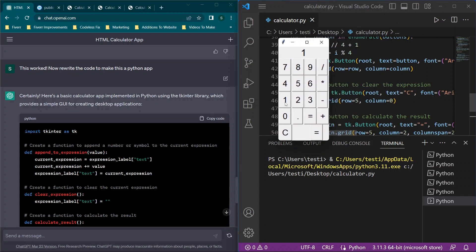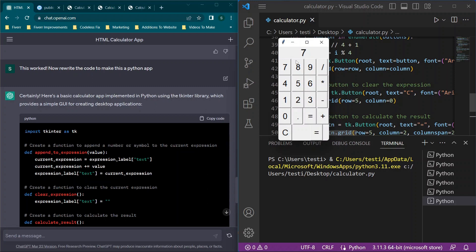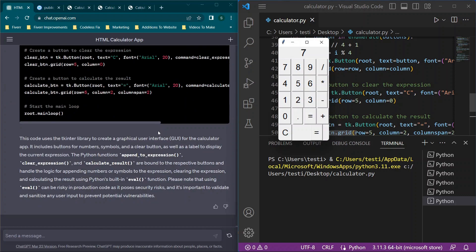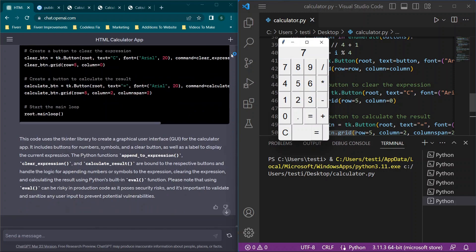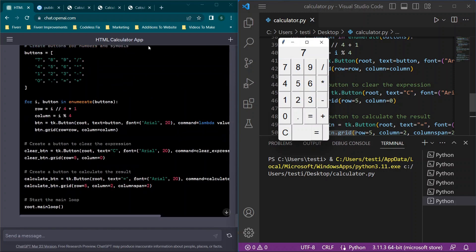We have one plus one equals two, we can hit the clear button, eight minus one equals and you see seven. So now we have a fully functional app made in Python here. And we can use this as a calculator, you can make it more complex if you wish to. So I will save this code as well and make it available over at codelessfix.com so you can play around with it.